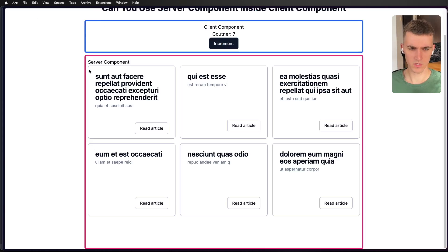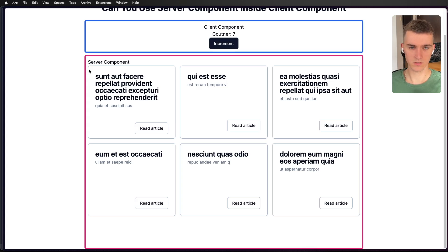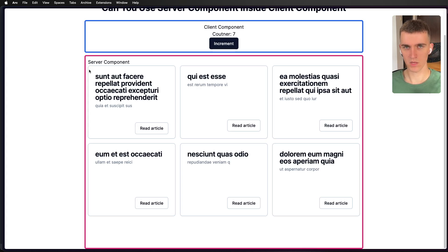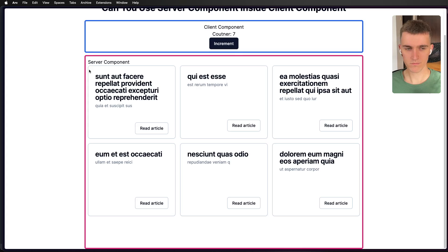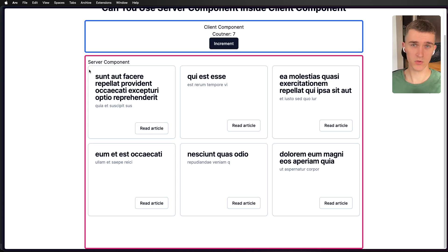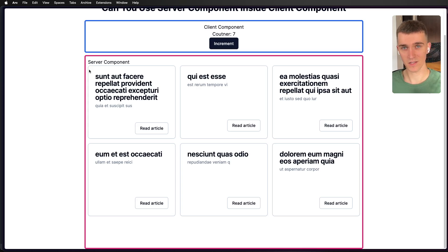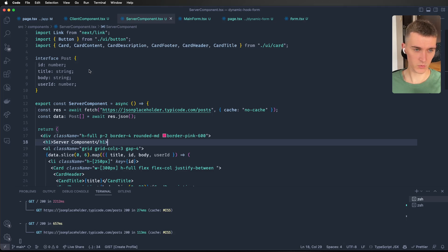As you can see, you can easily use client component inside server components because you wouldn't be able, for example, to add button to some page that renders static content. But can you use server components inside client component? Let's check it out.